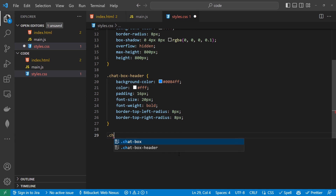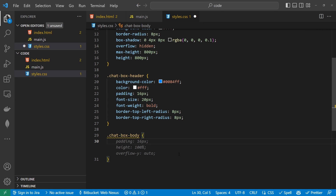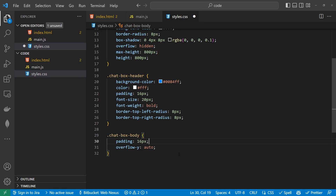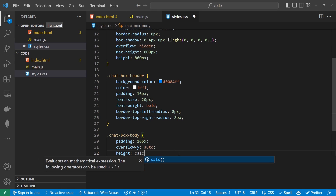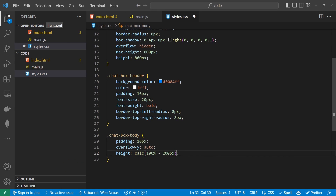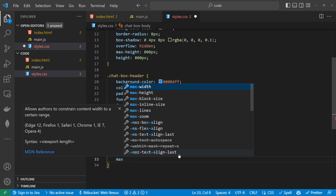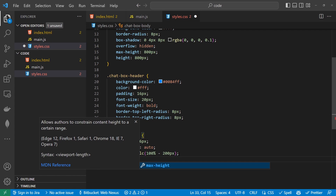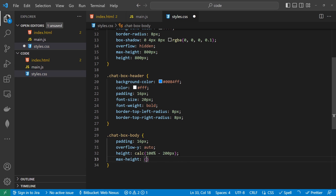Now the chat-box-body — this will be the content area. We're going to give that a padding of 16px, overflow-y of auto, and a height using calc(100% - 200px). We're also going to give it a max-height with the same values but switching the percent for a view height — so 100vh minus 200px.